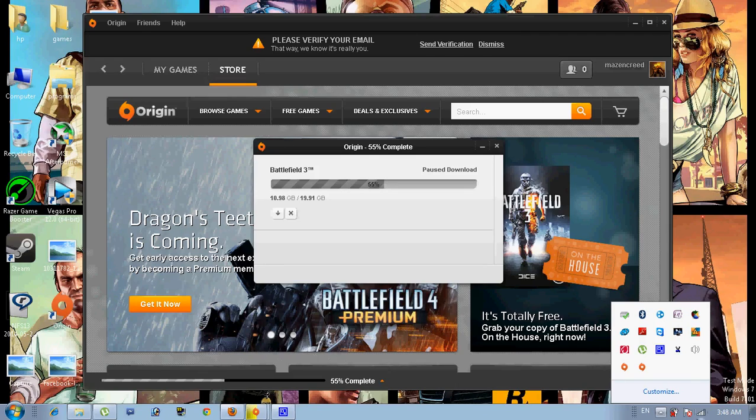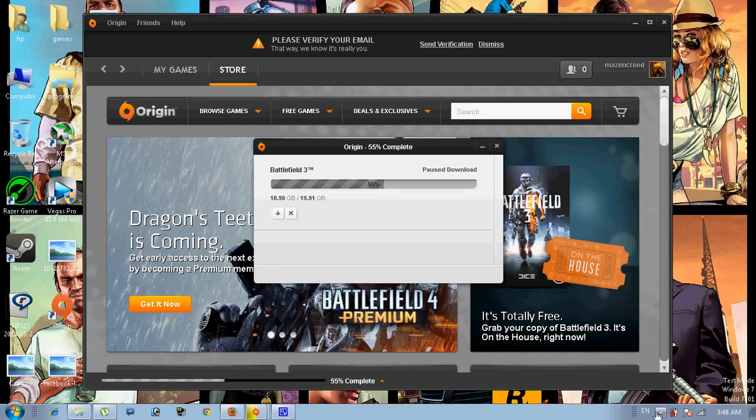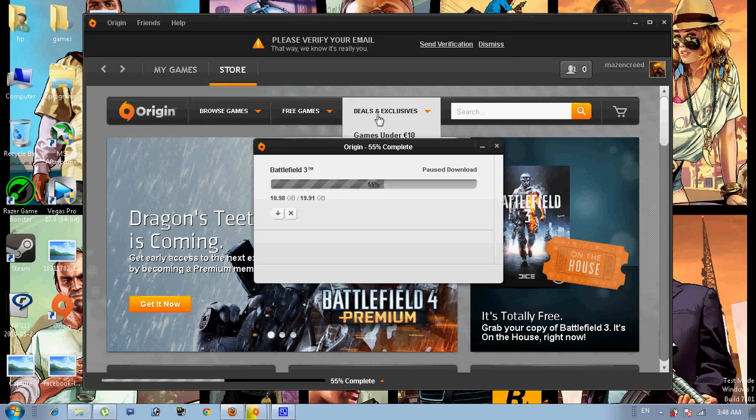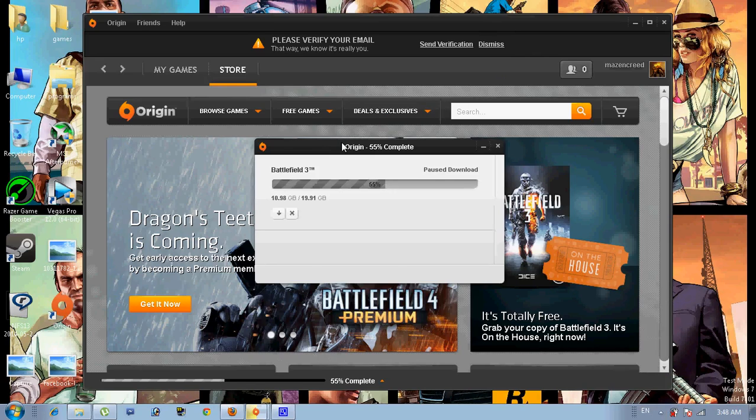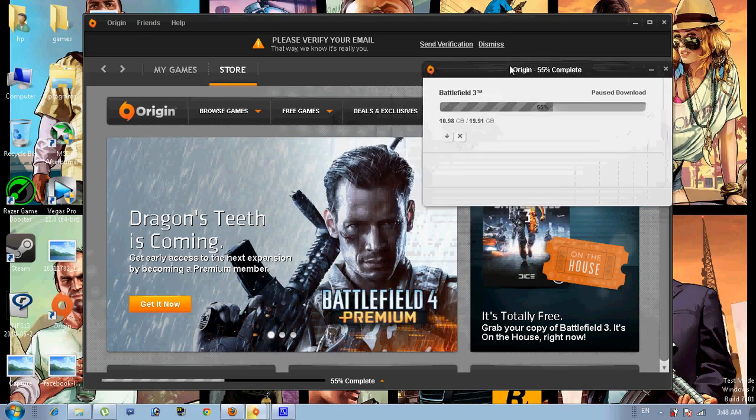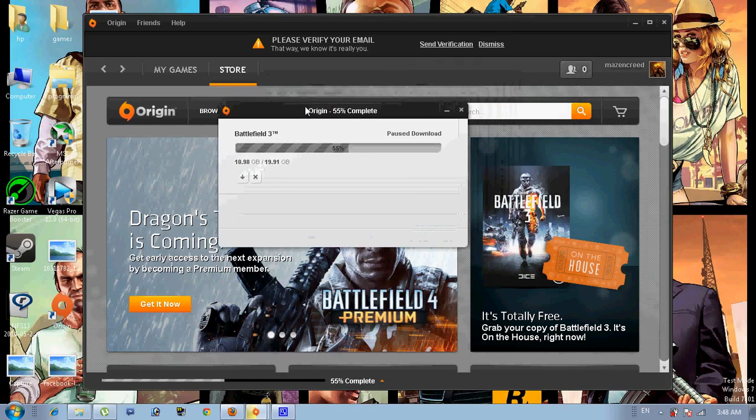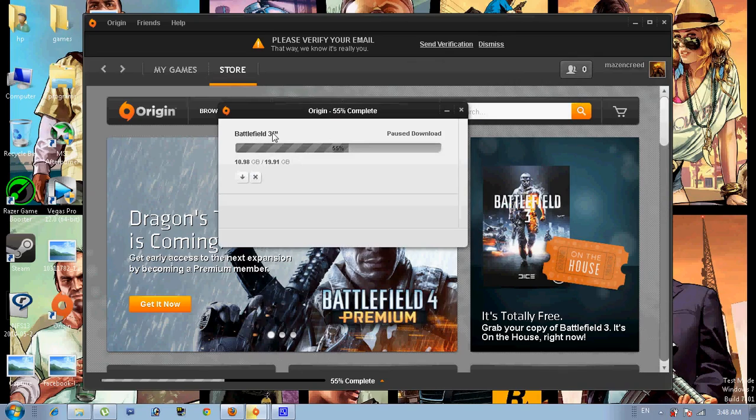Hi guys, today I'm going to show you a nice way to trick Origin and Battlefield 3. I was downloading Battlefield 3 and it was like 7%, I did this way and it went to 55%, which is amazing.